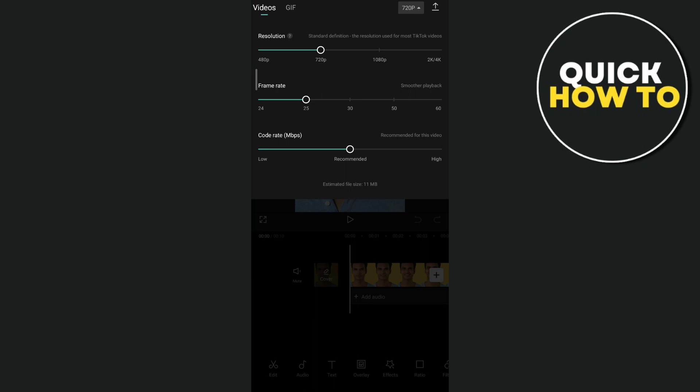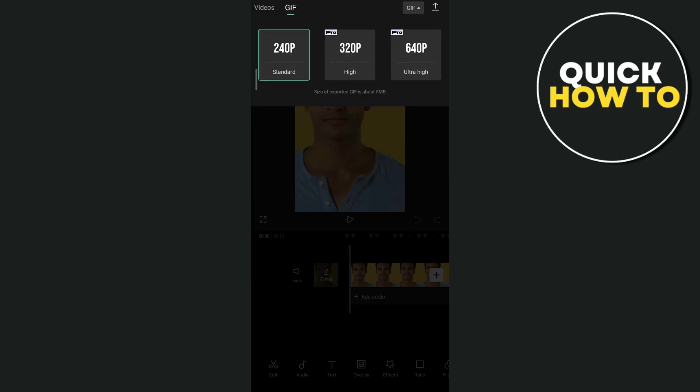But if you want to convert to GIF, just tap on the GIF button right there at the top left corner and here you can convert it to a GIF with 240p, 320p, all the ultra high, which is the 640p resolution.